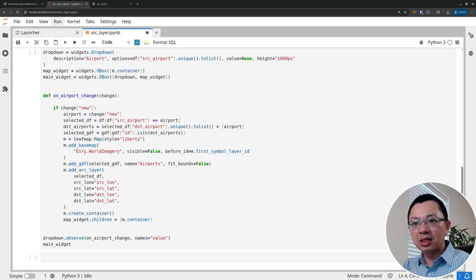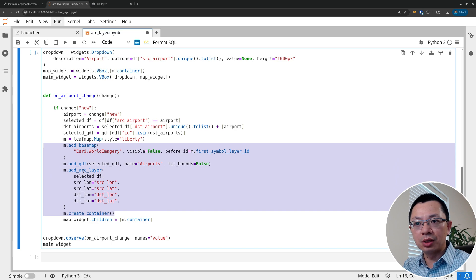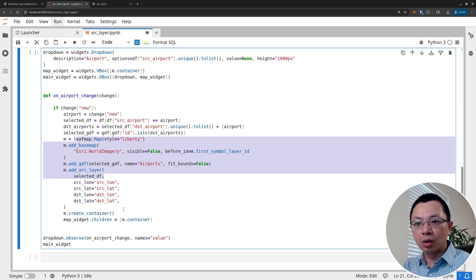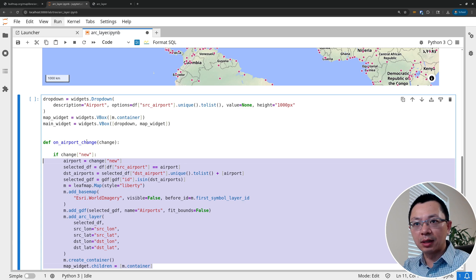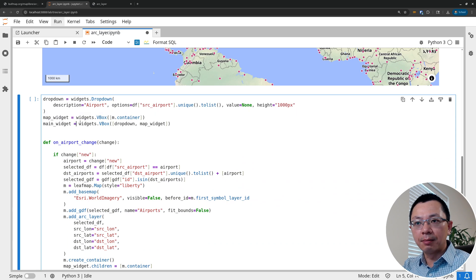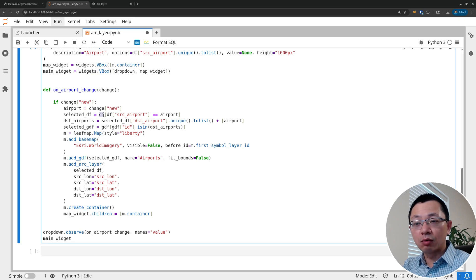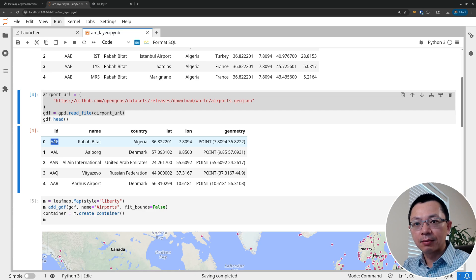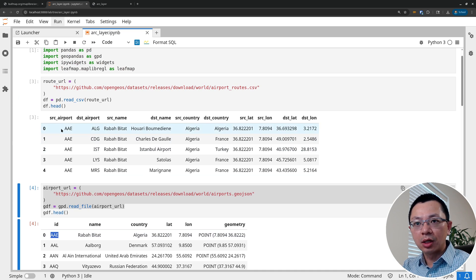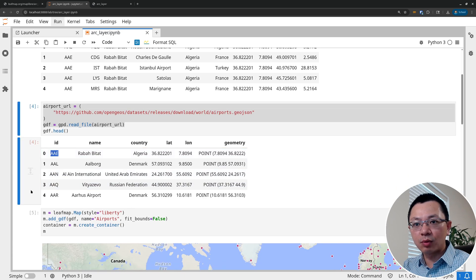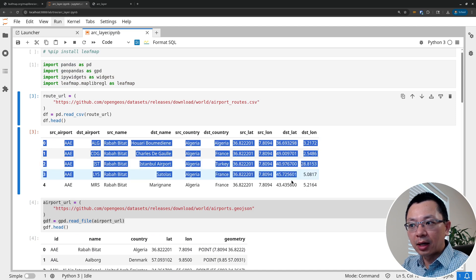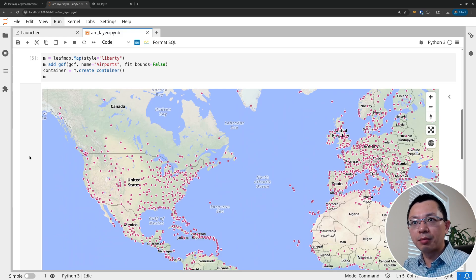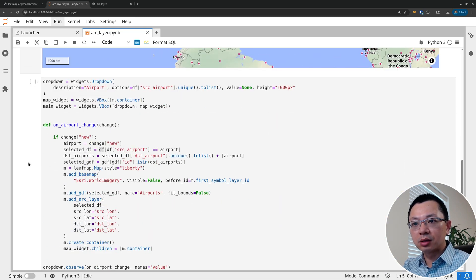Now, what we want to do is create the arc layer to connect from the source to the destination. You can make it simple — just have a selected airport variable and create a subset of the dataset. We create a dropdown list, add it to the map, and when the dropdown selection changes, we grab the airport ID and filter the routes to only show routes departing from that selected airport. Otherwise, showing all routes at once would be too overwhelming.